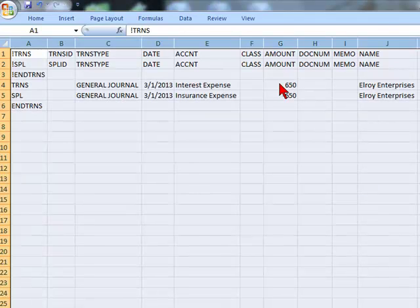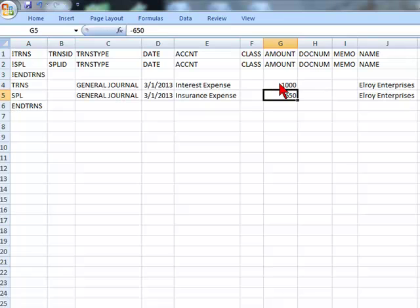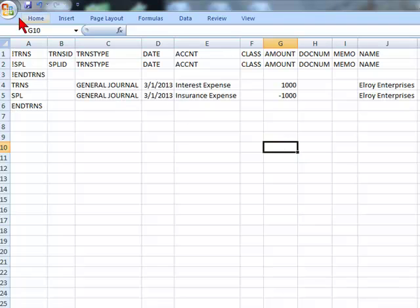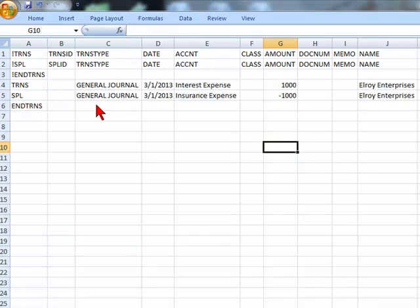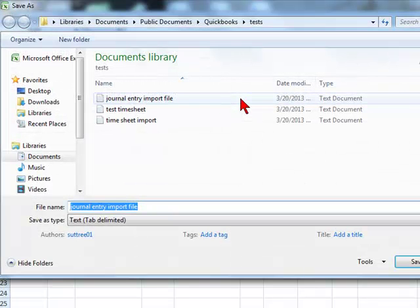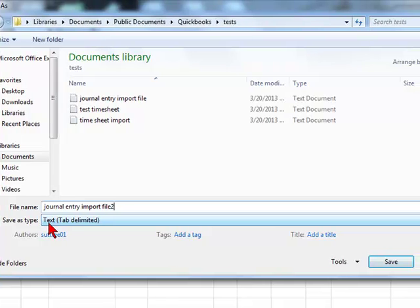Let's say we're going to change the amount, in this case, to a thousand dollars. So we're going to save this in a location on our computer.